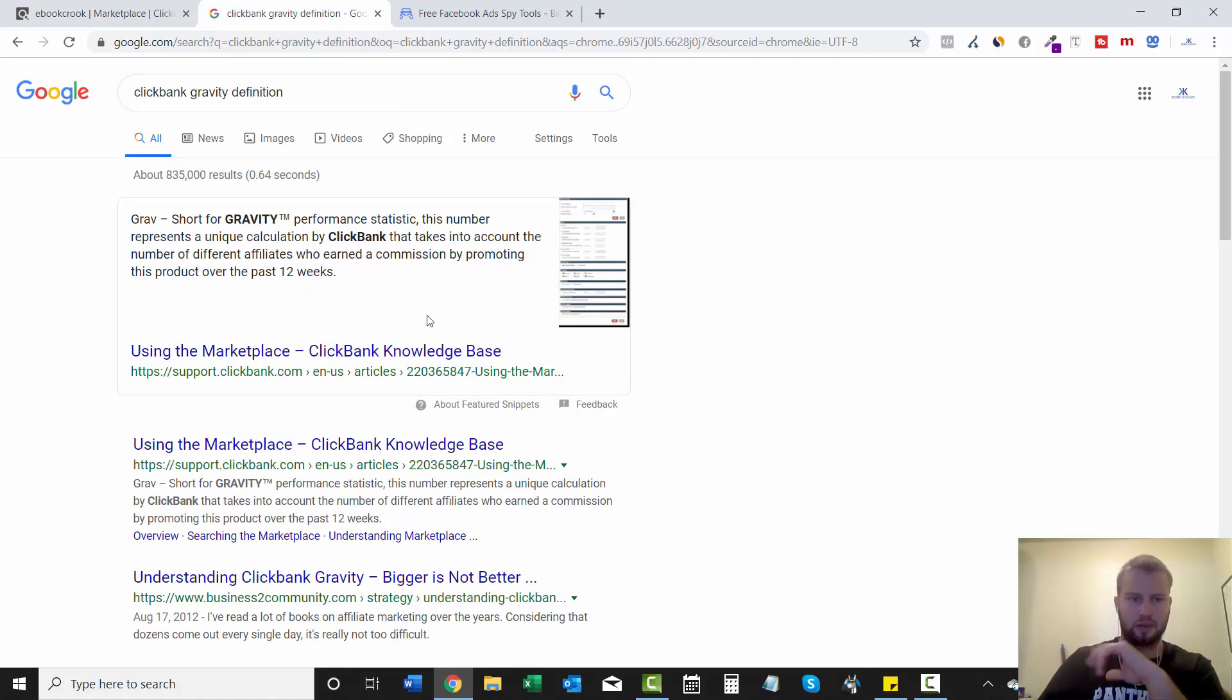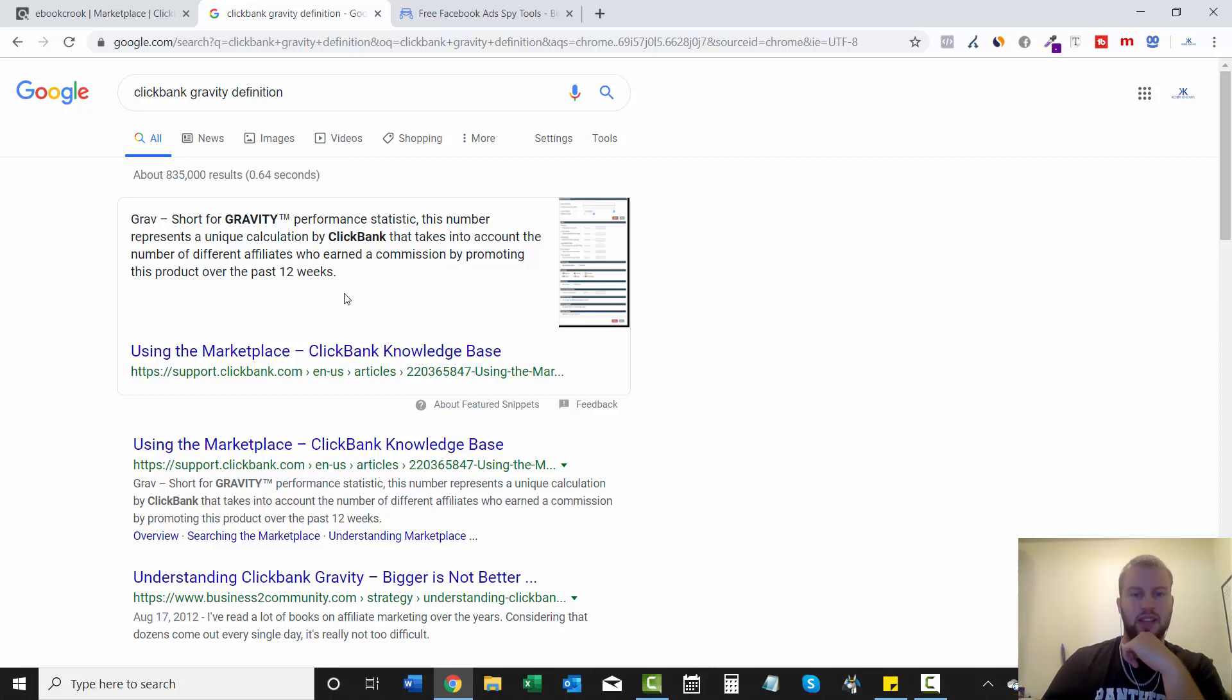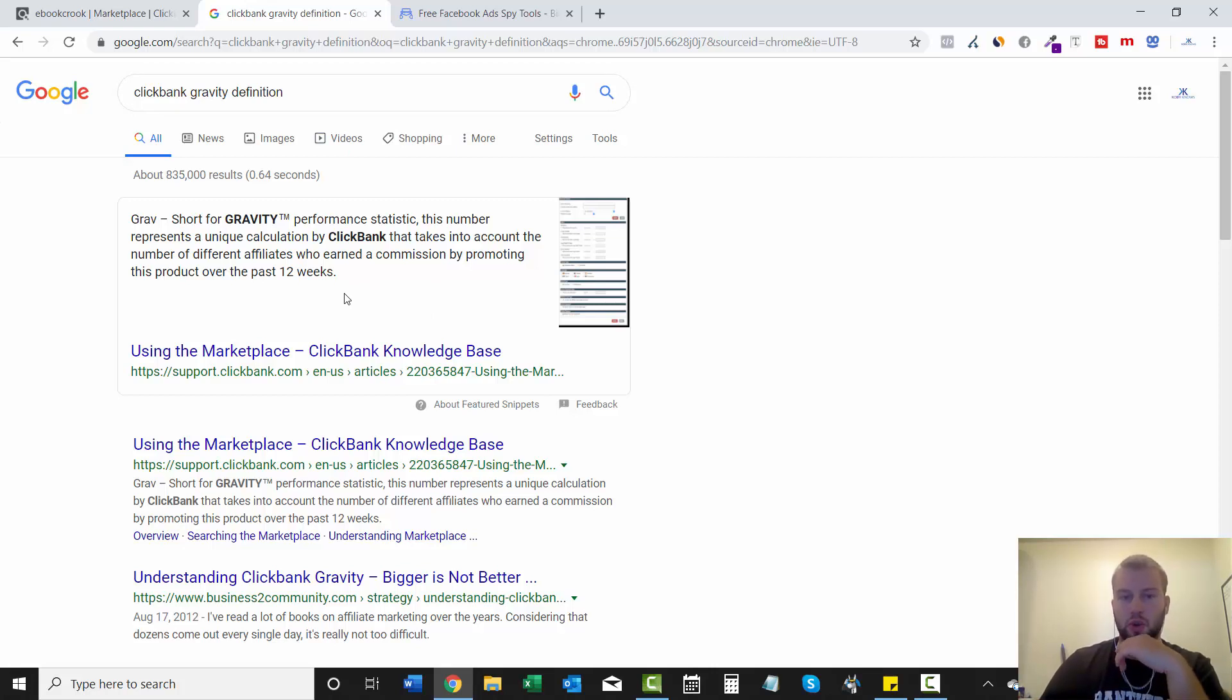Here's the actual definition. This number represents a unique calculation by ClickBank that takes into account the number of different affiliates who earned a commission by promoting this product over the past 12 weeks.